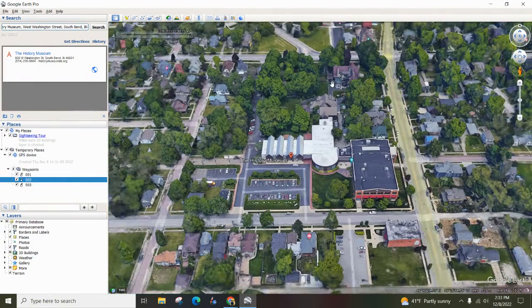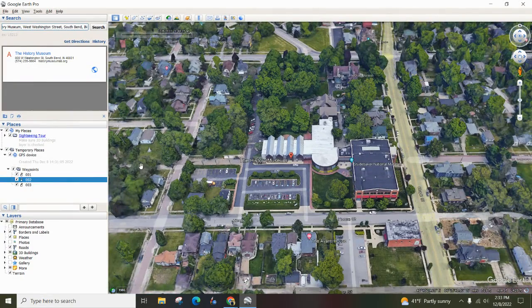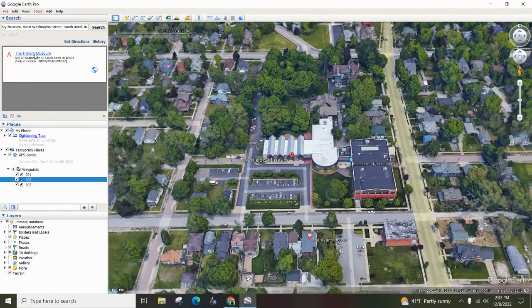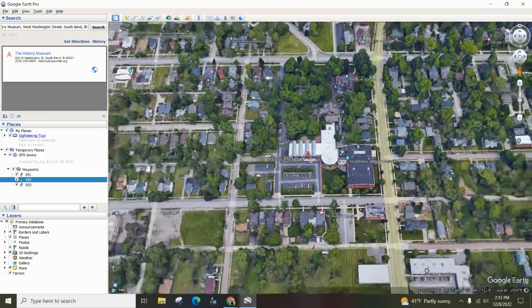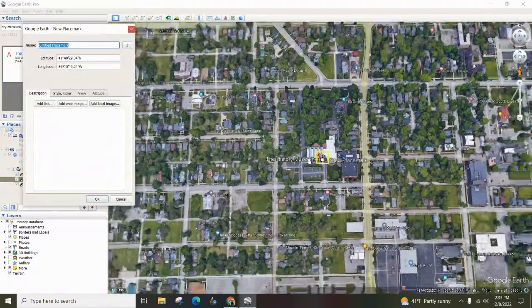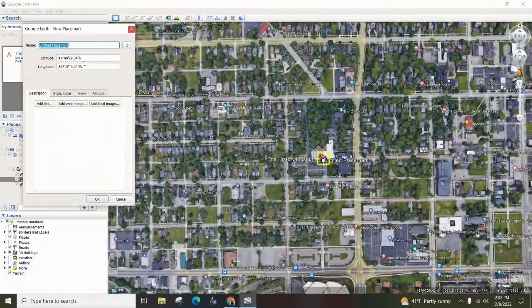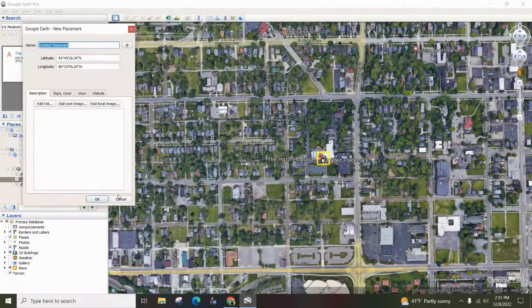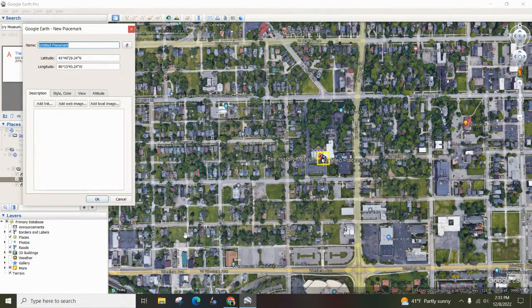We've got Copshaholm Center for History, Studebaker Museum, and you can drop a pin on there and it will tell you location. And you can create a map doing that too.